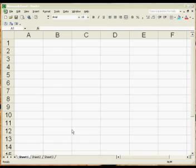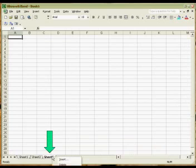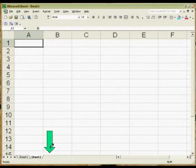The first thing we're going to do is create an array on Sheet 2. So if we come down to the bottom here, we don't need Sheet 3, so I'm going to right-click on the tab for Sheet 3 and click the delete option. And we make sure we're on Sheet 2, which we are.